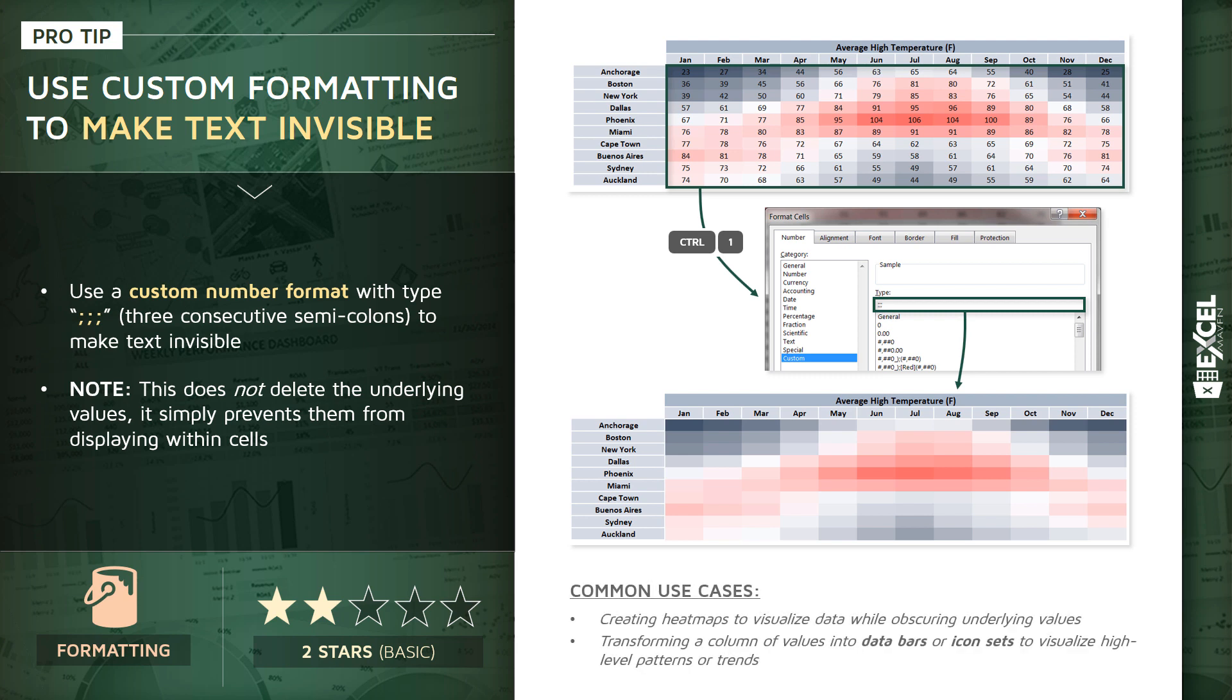So that's one very common use case: creating these heat maps to visualize data and patterns and trends while actually obscuring the underlying values.